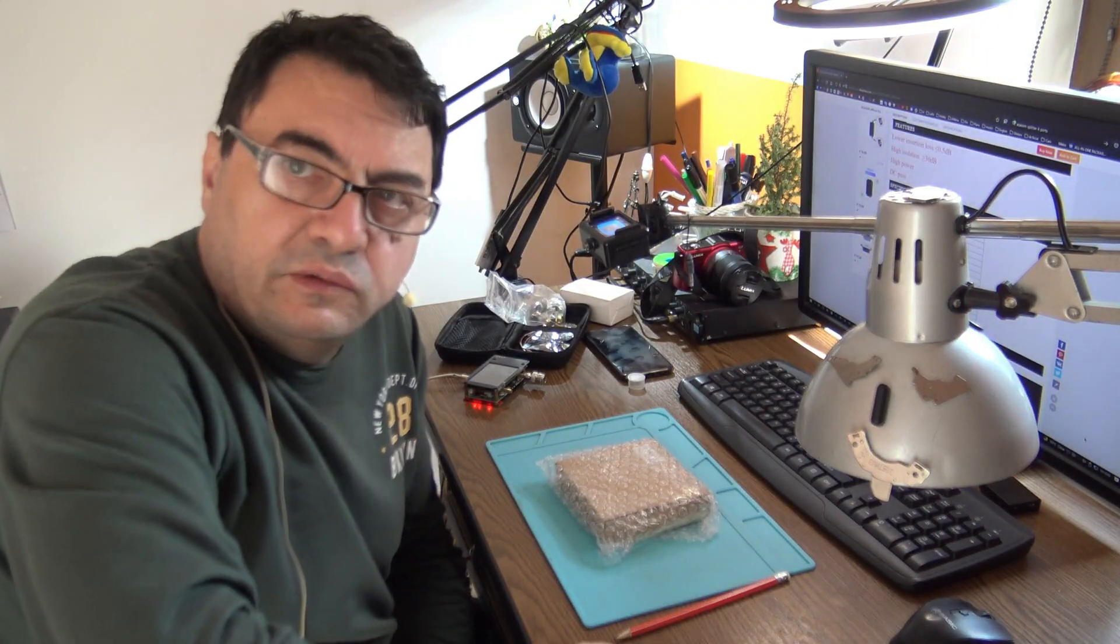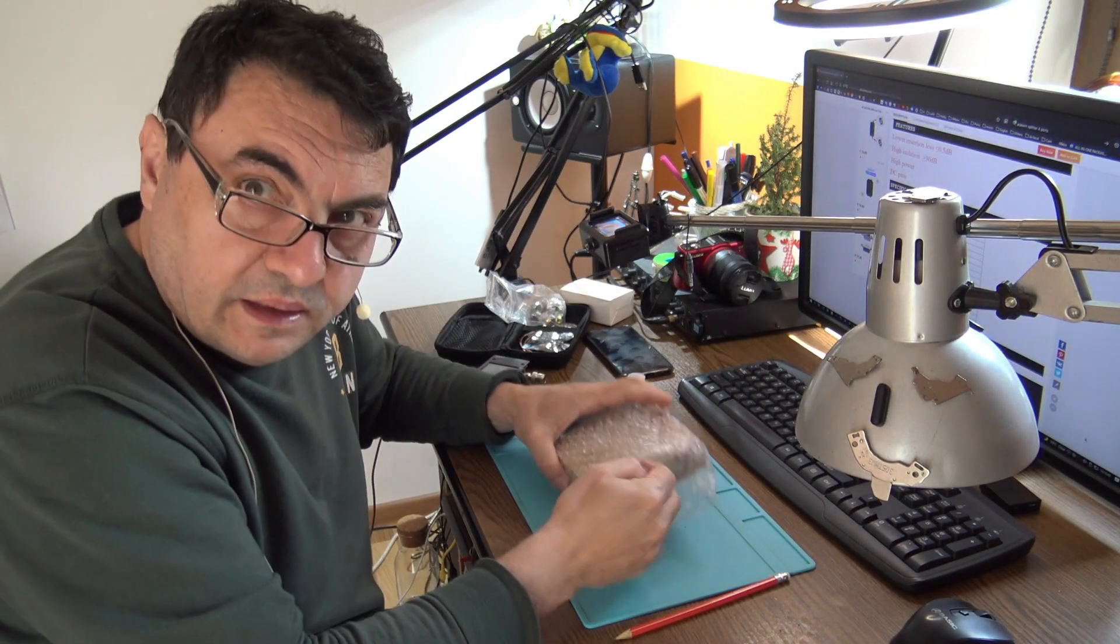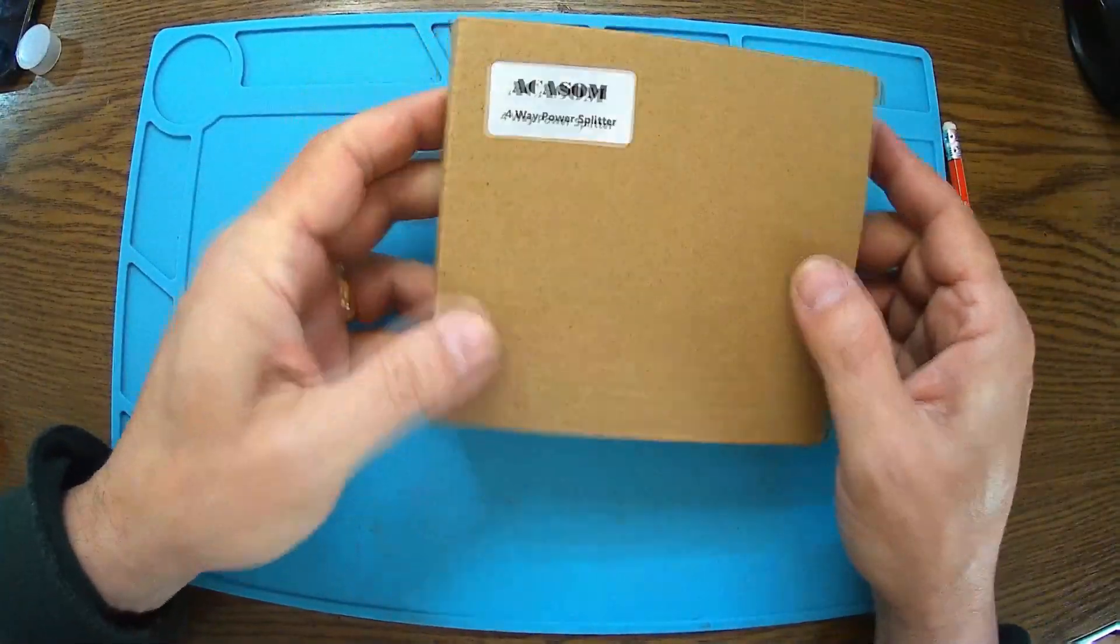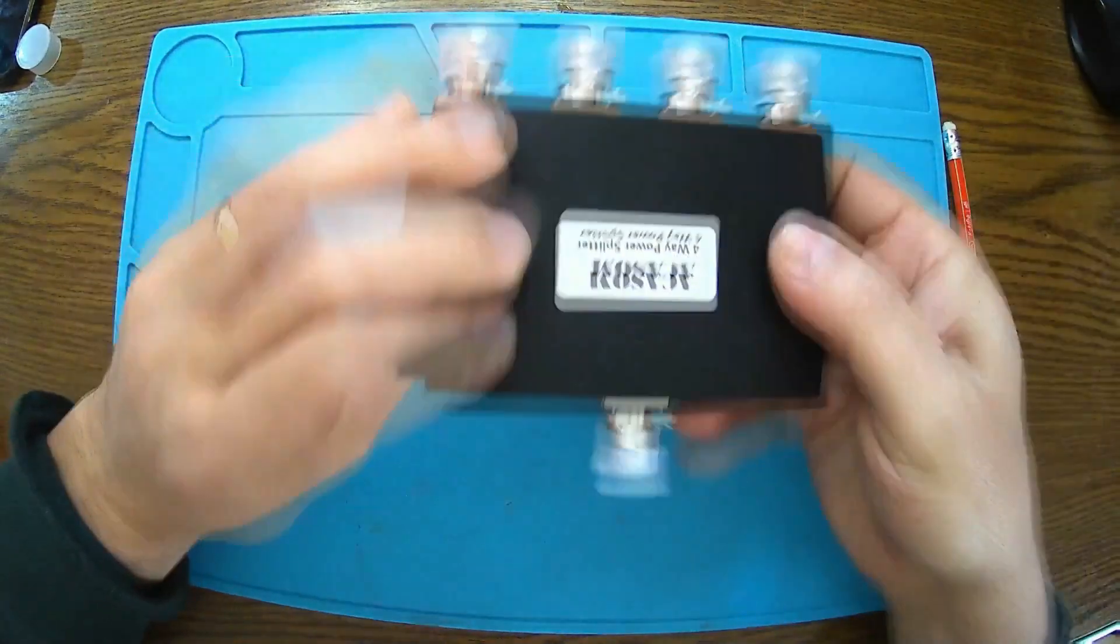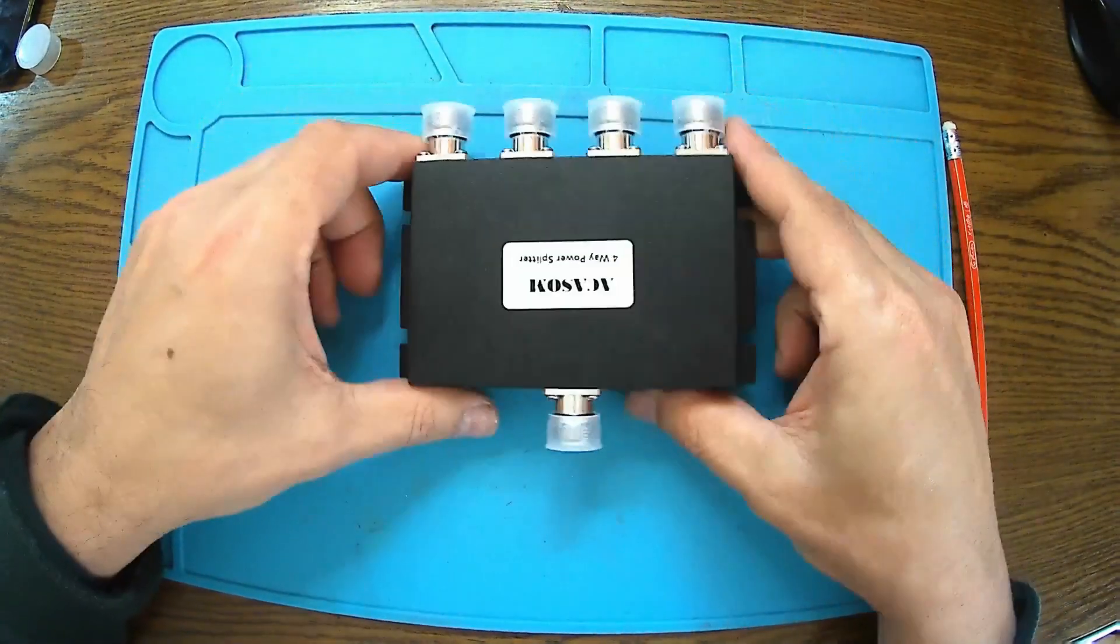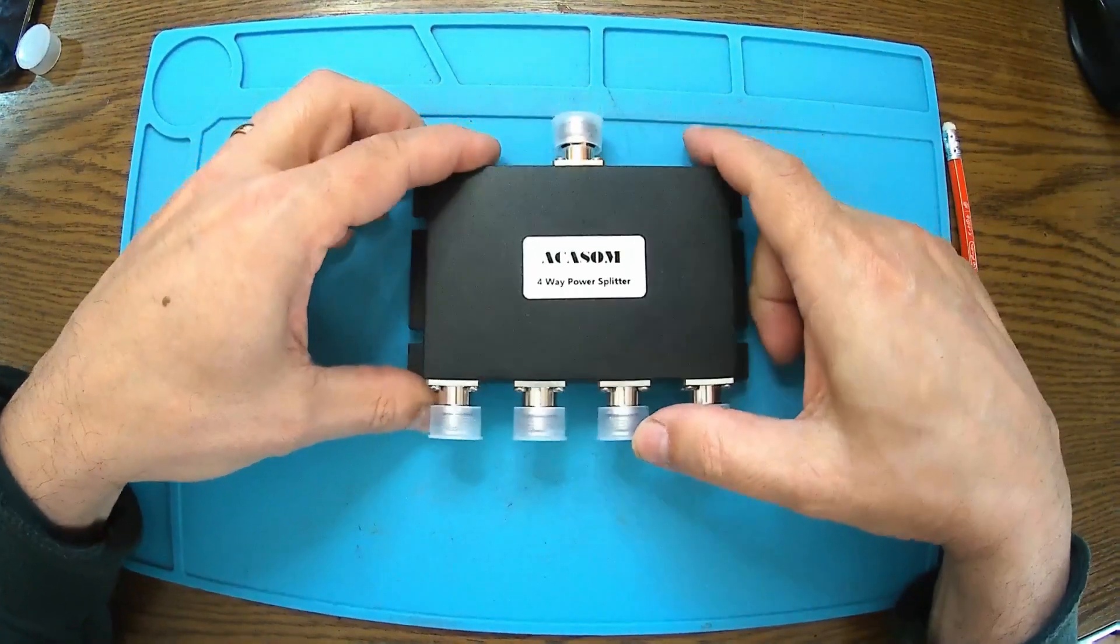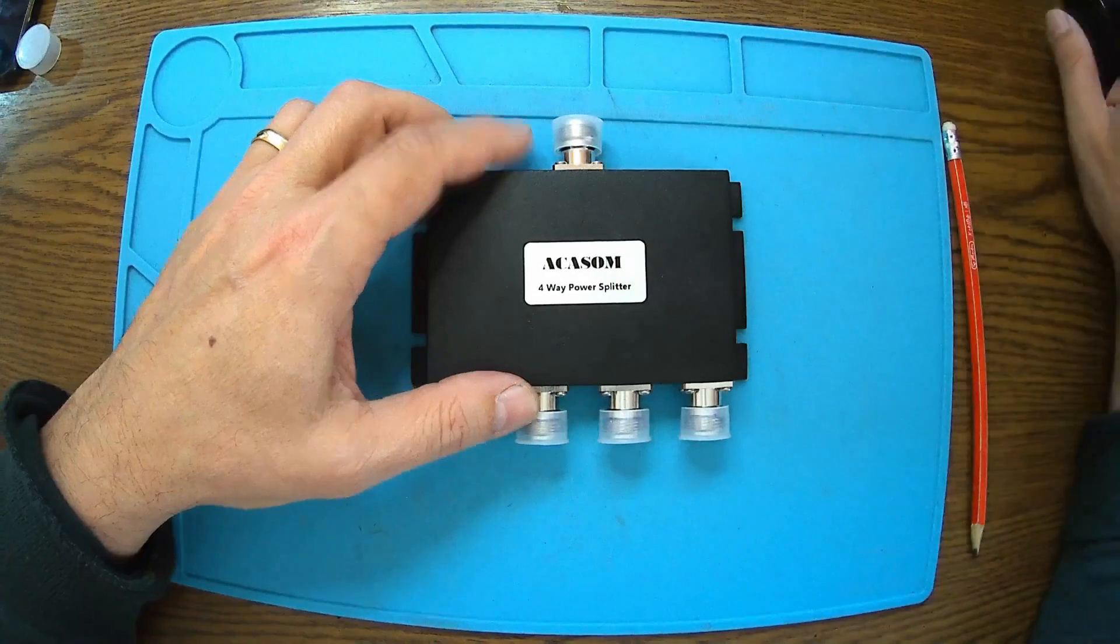Hello again, a new day, a new project. Here we have an Akasome four-way power splitter. It's an outdoor four-port splitter with N female connector, working from 800 to 1000 megahertz, four ways of course.